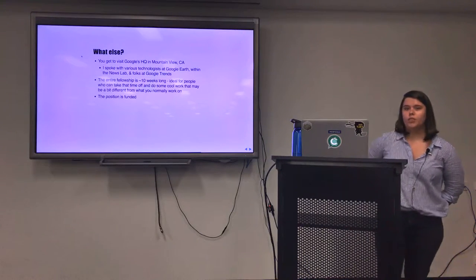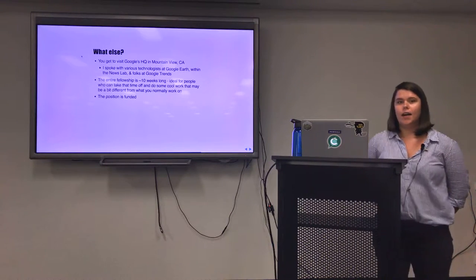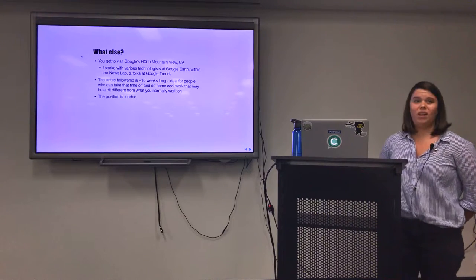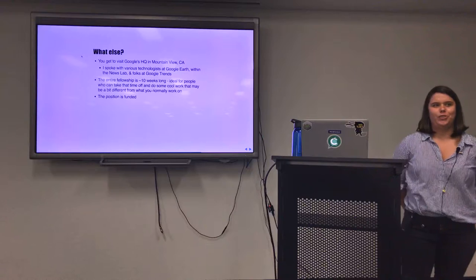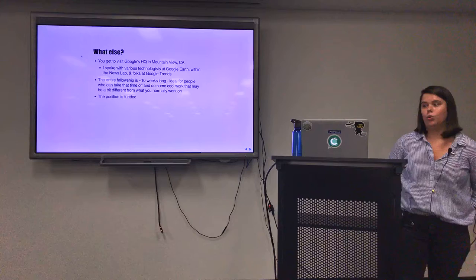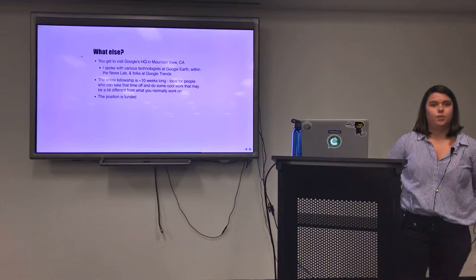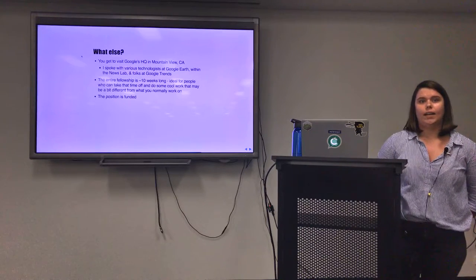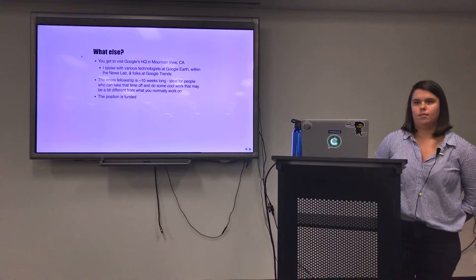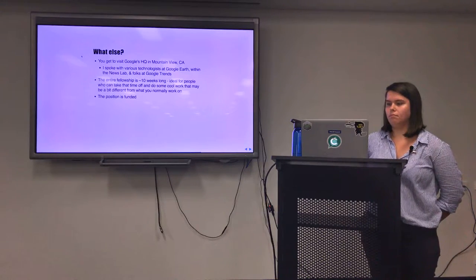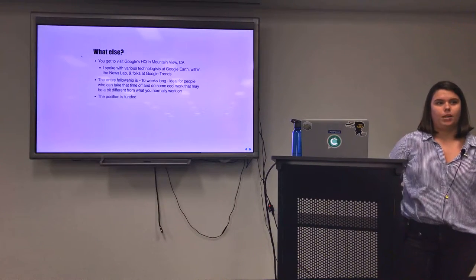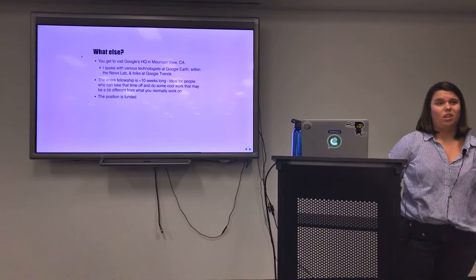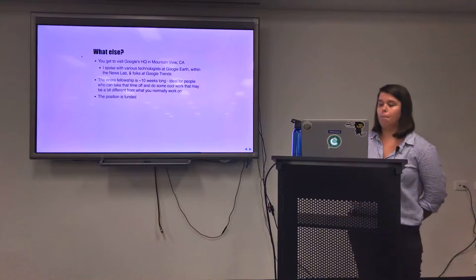As part of the fellowship you get to visit the Google headquarters in Mountain View, California. This is a week-long trip and it's really an exciting part of the fellowship. I got to speak with people from Google Earth, people within Google Trends, journalists at the News Lab. I really got some insight into what they're doing at Google to help improve journalists' workflow within Google and within the Google News Lab.